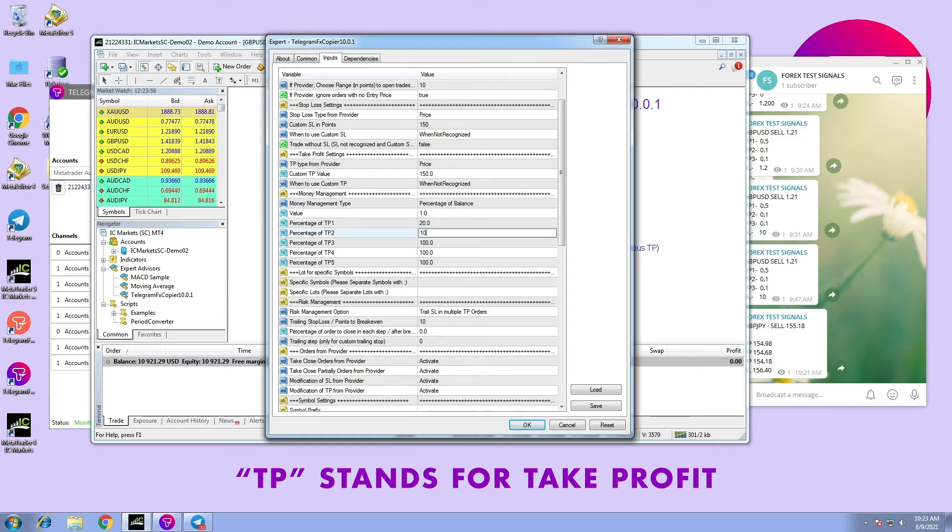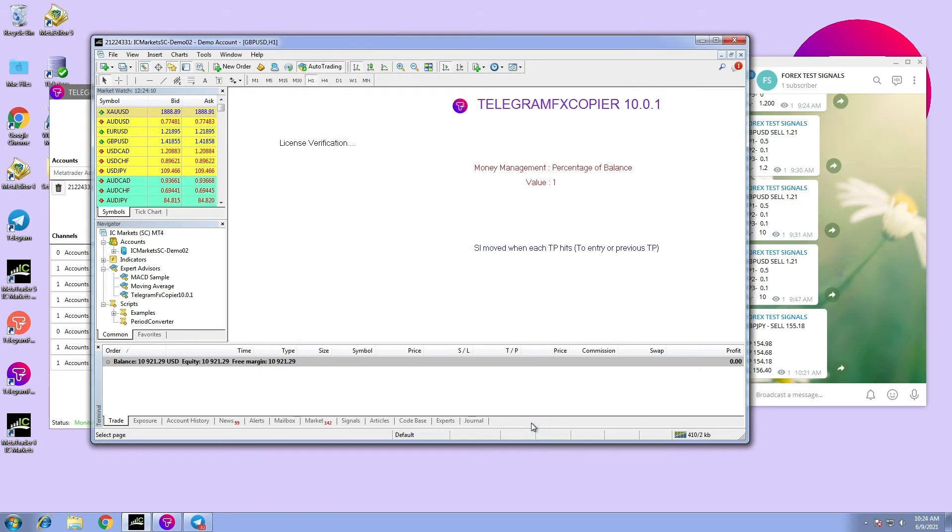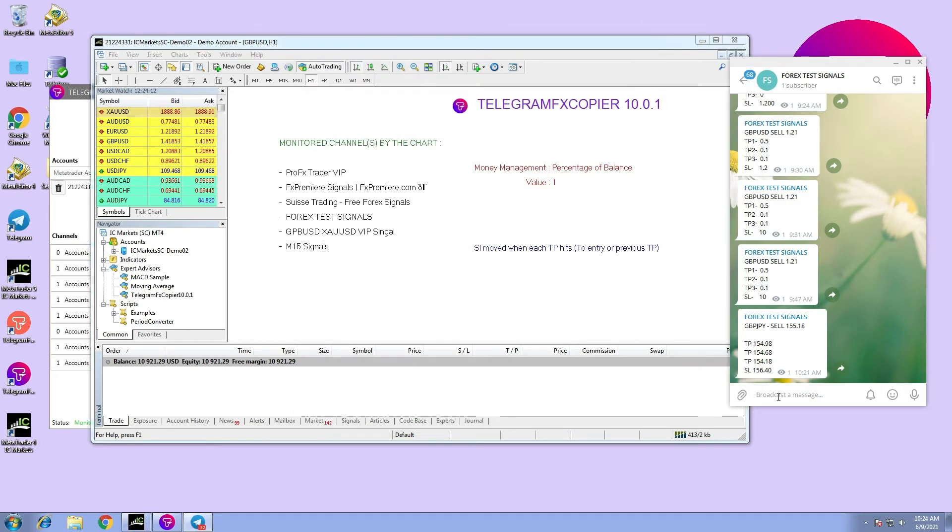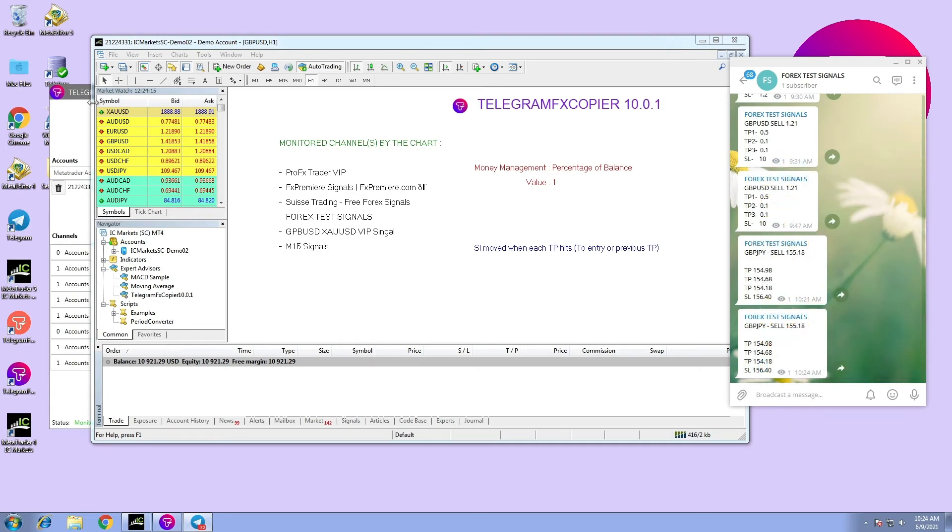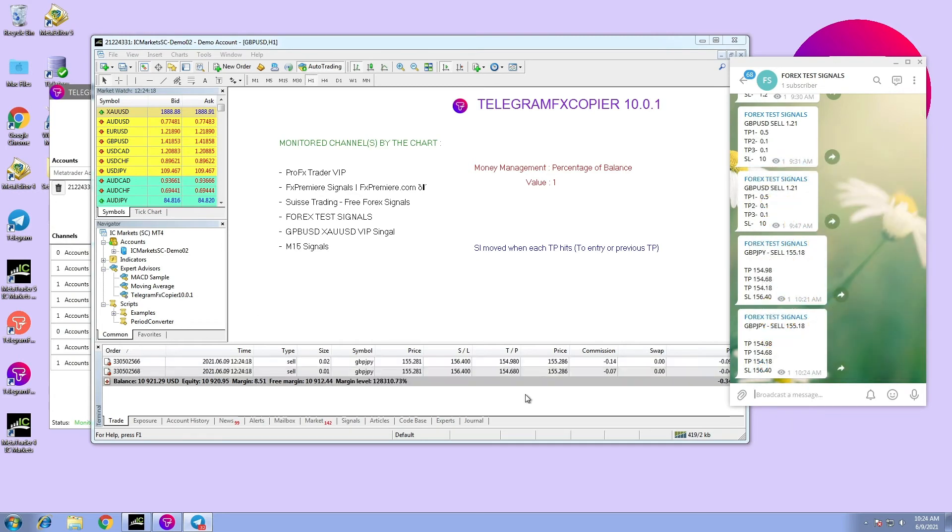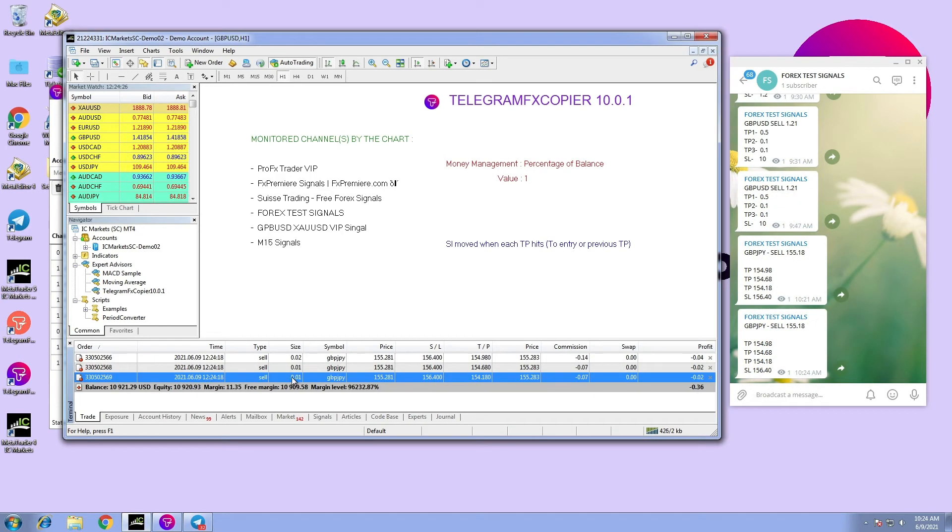For example, I want to trade only 20% from TP1 and 10% from the rest. As a result, the size of each TP is exactly how we set it.